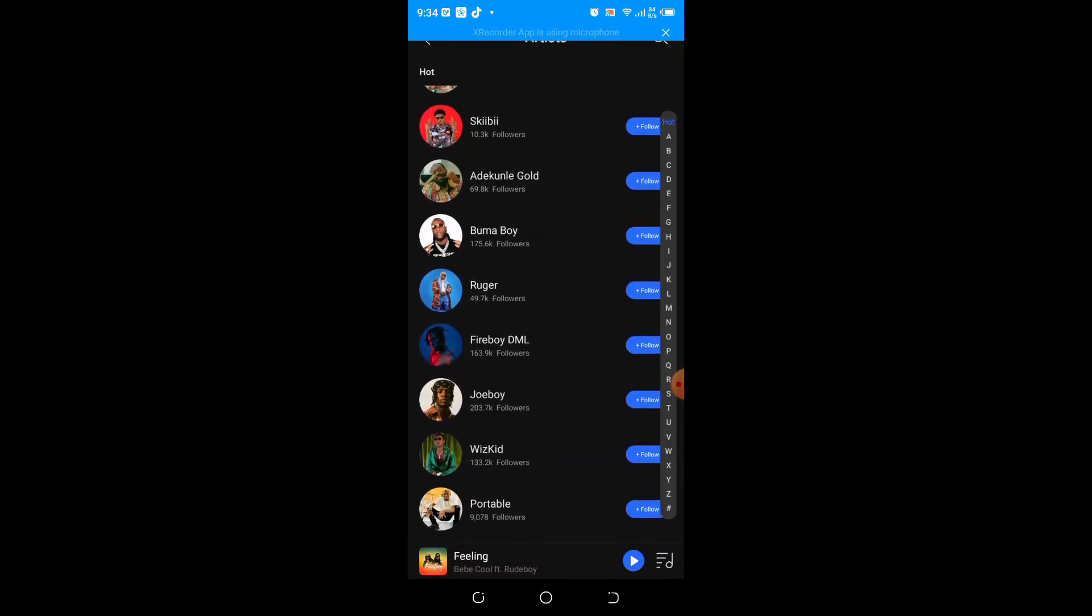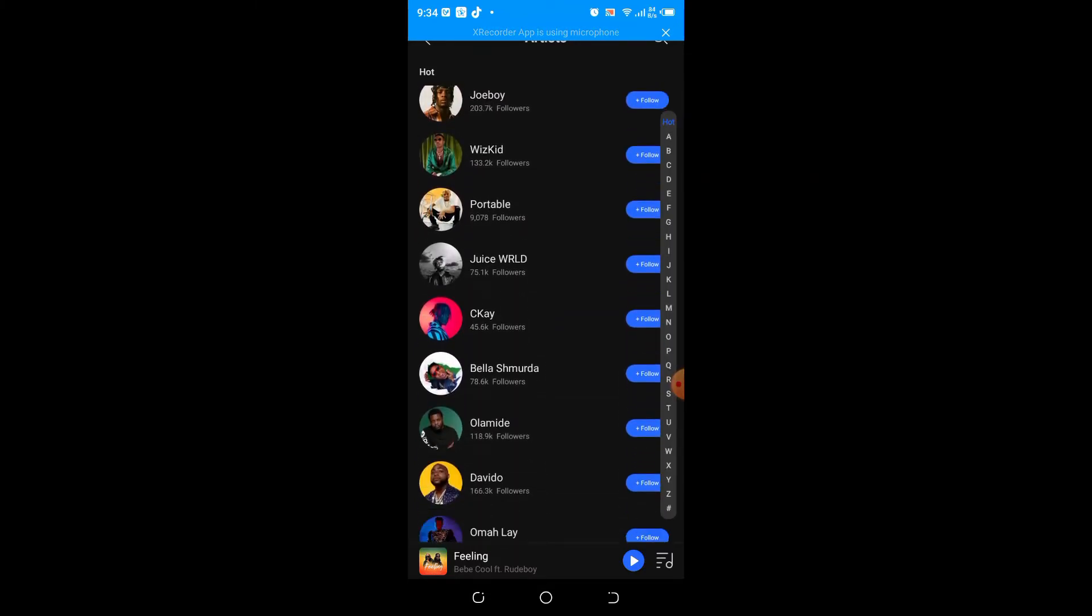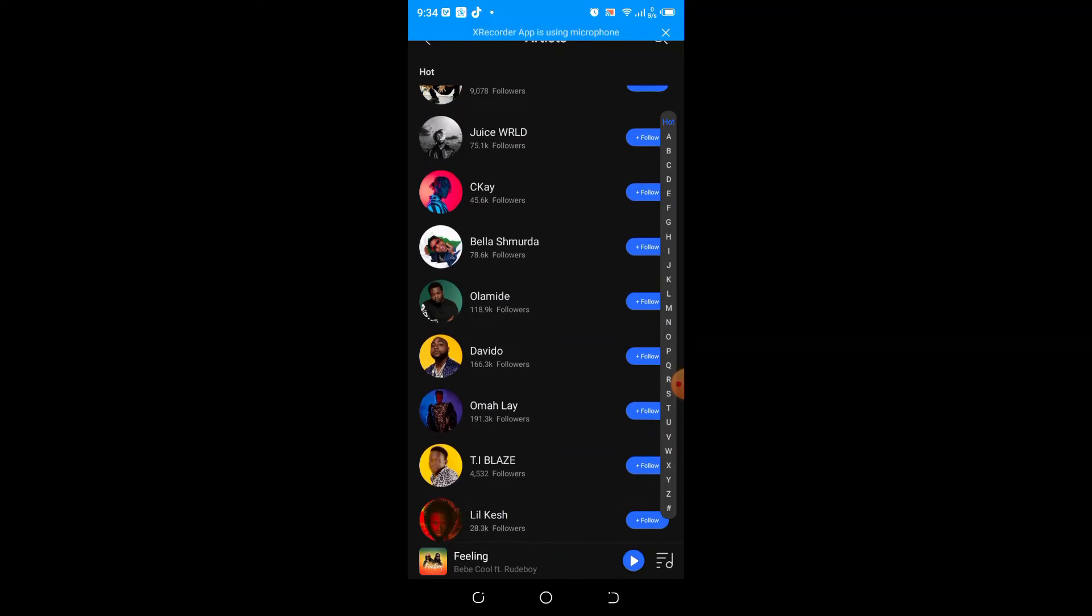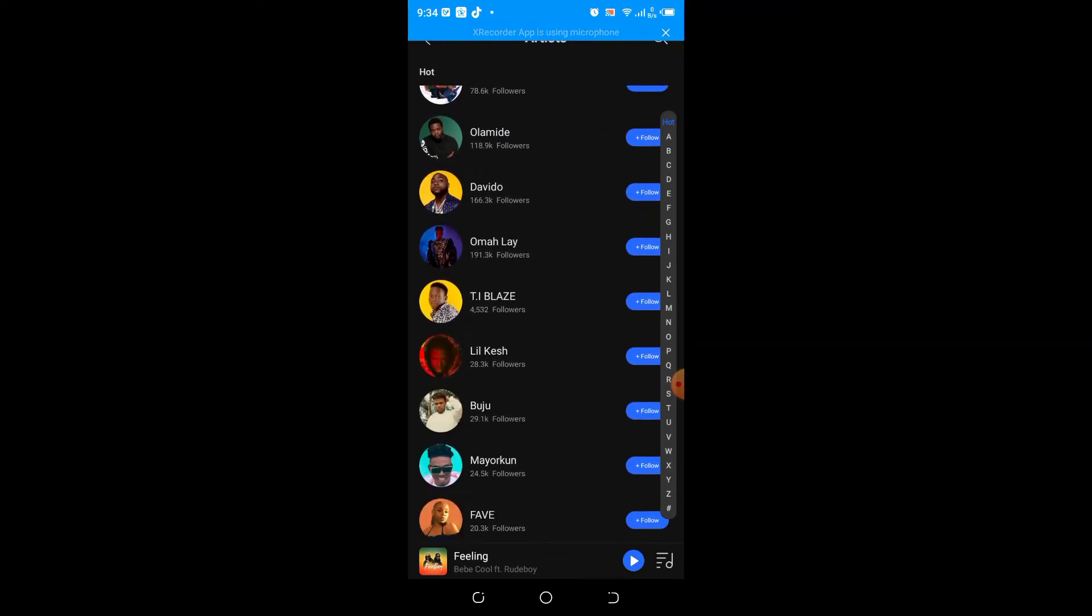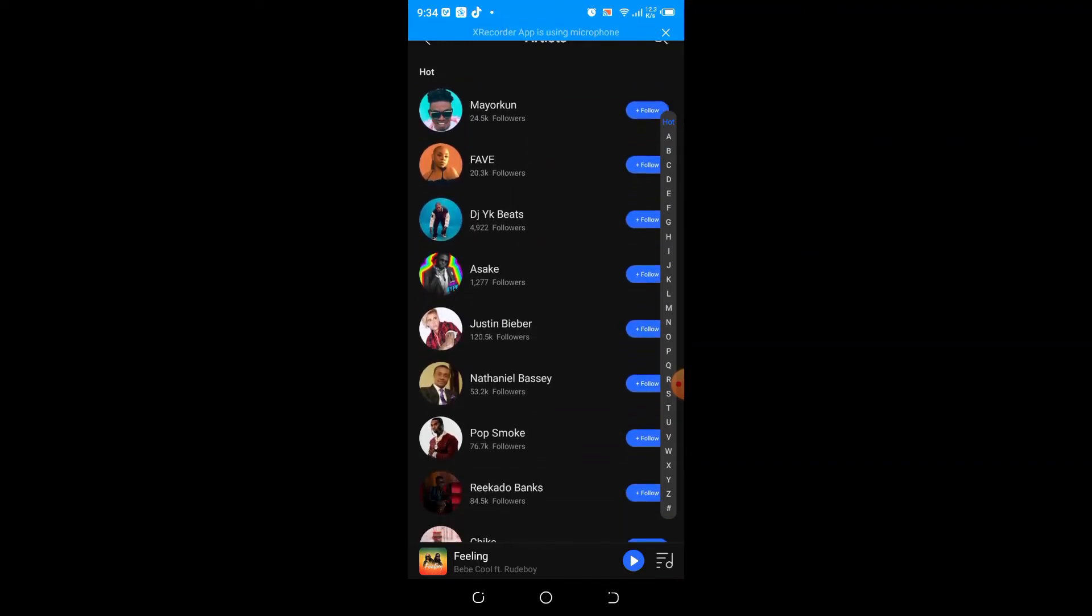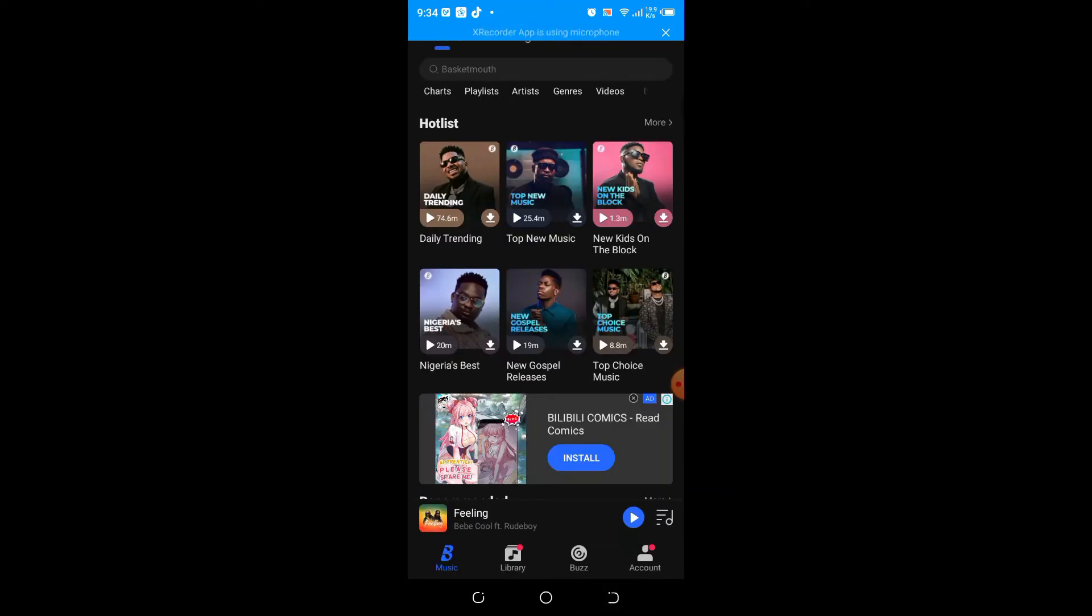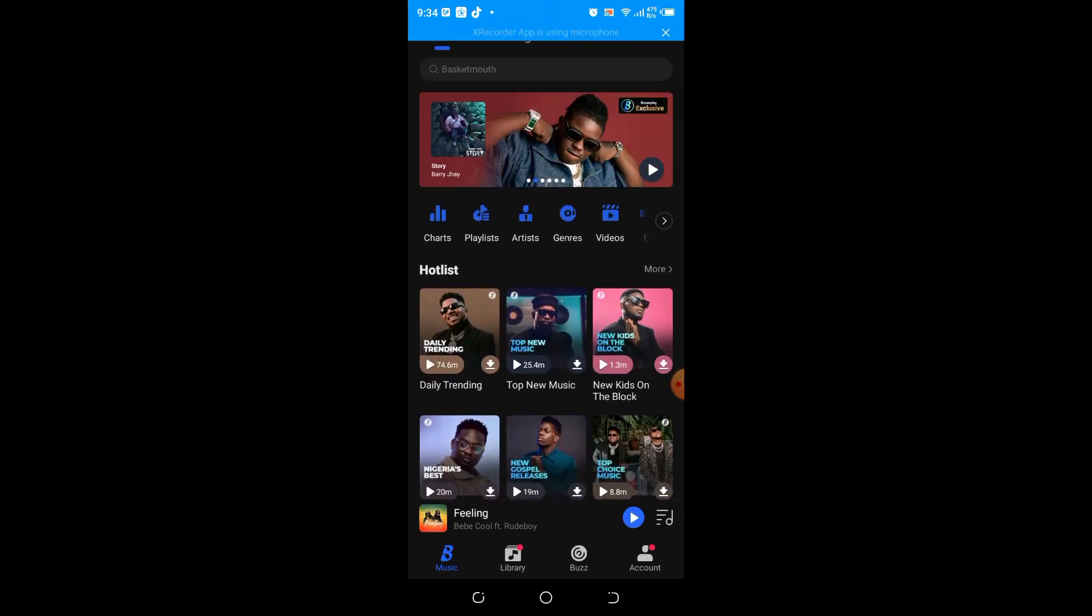Boomplay also helps to differentiate local music from online music. You will be accessing two sections of music in your phone: the ones in your phone memory and the ones in the Boomplay app memory, only accessible via online.